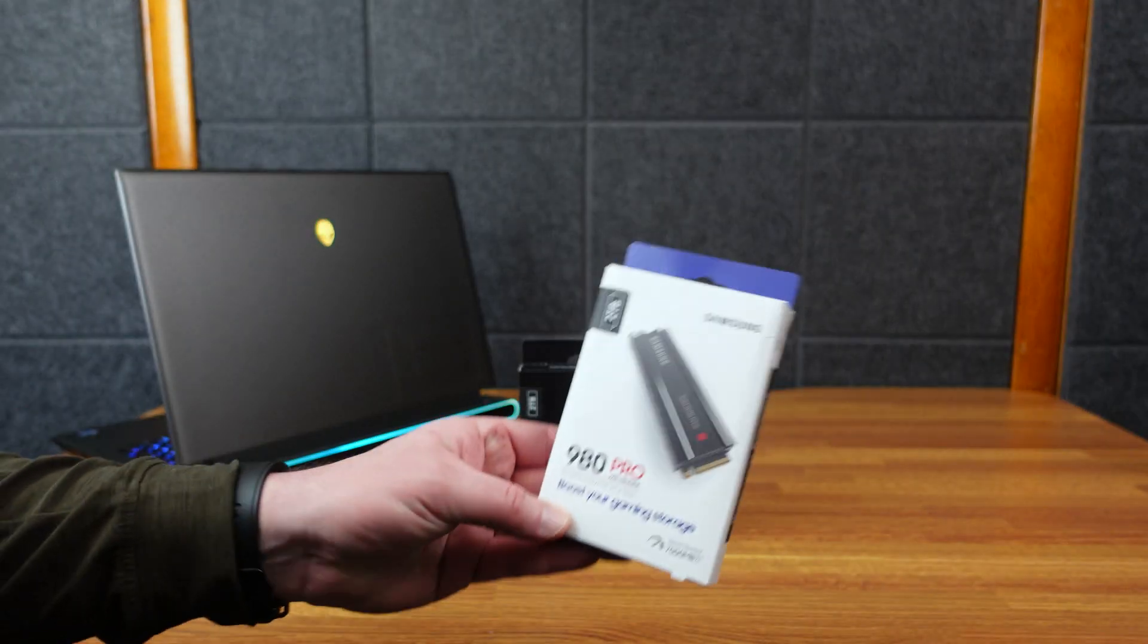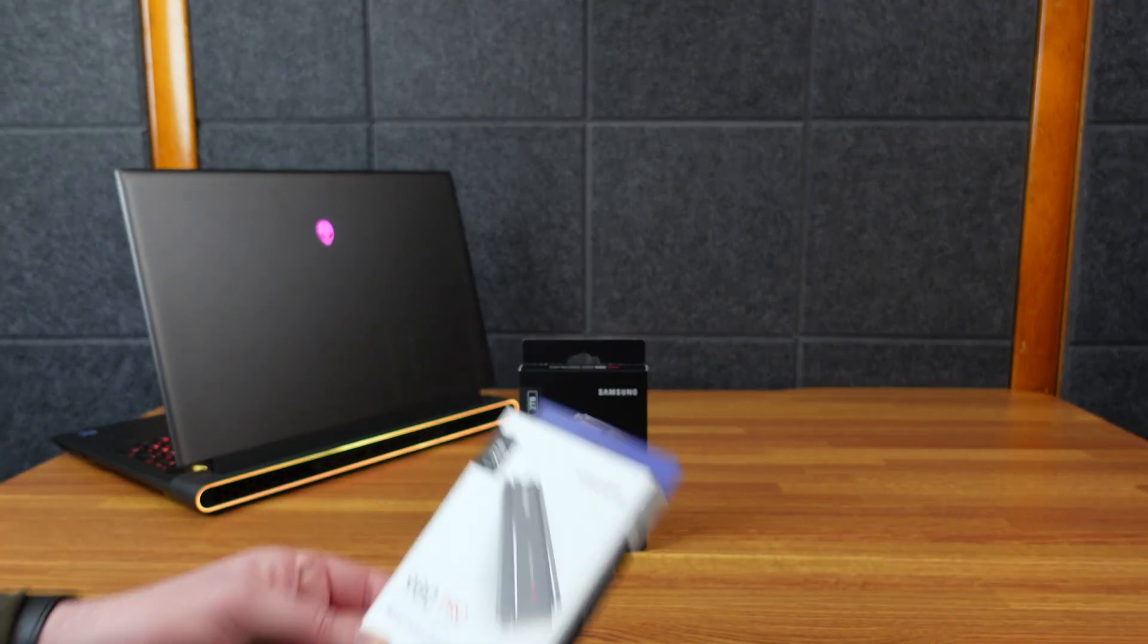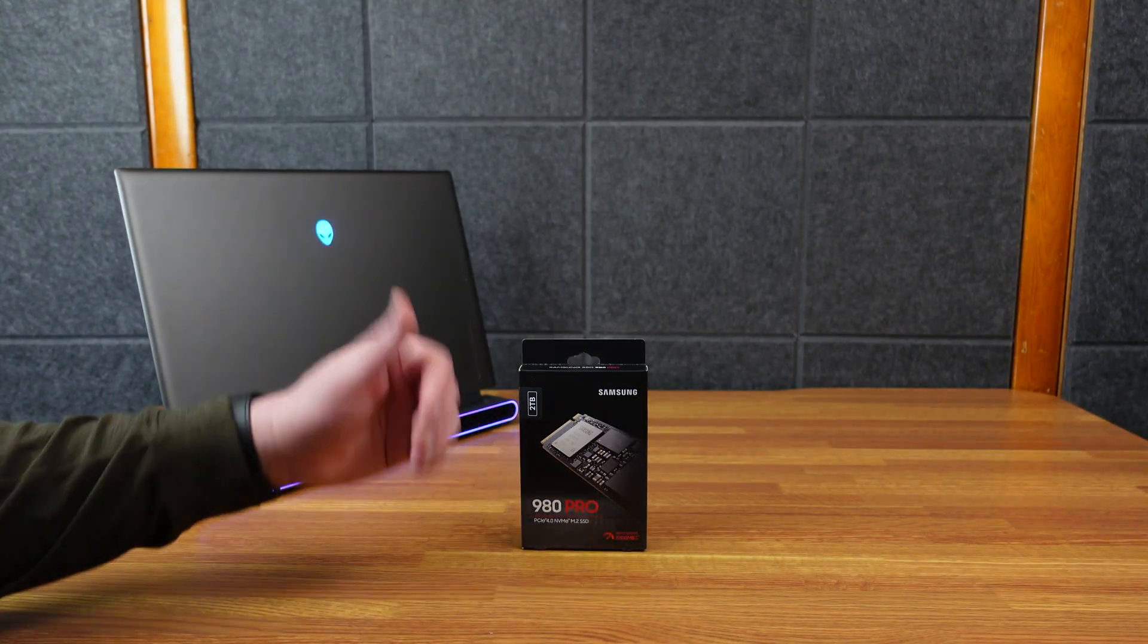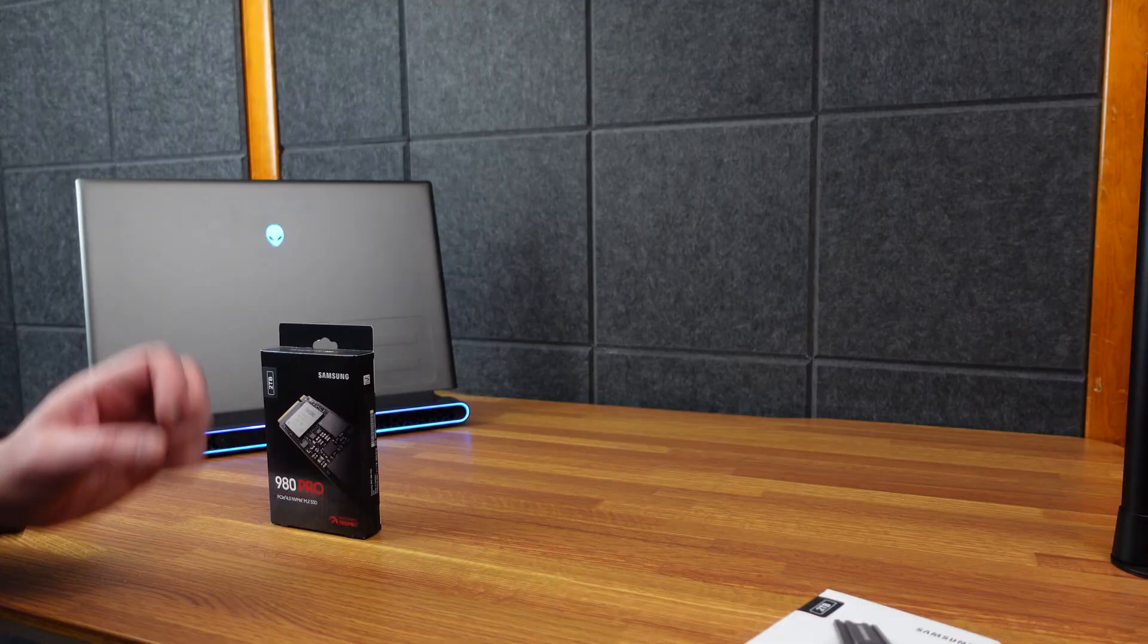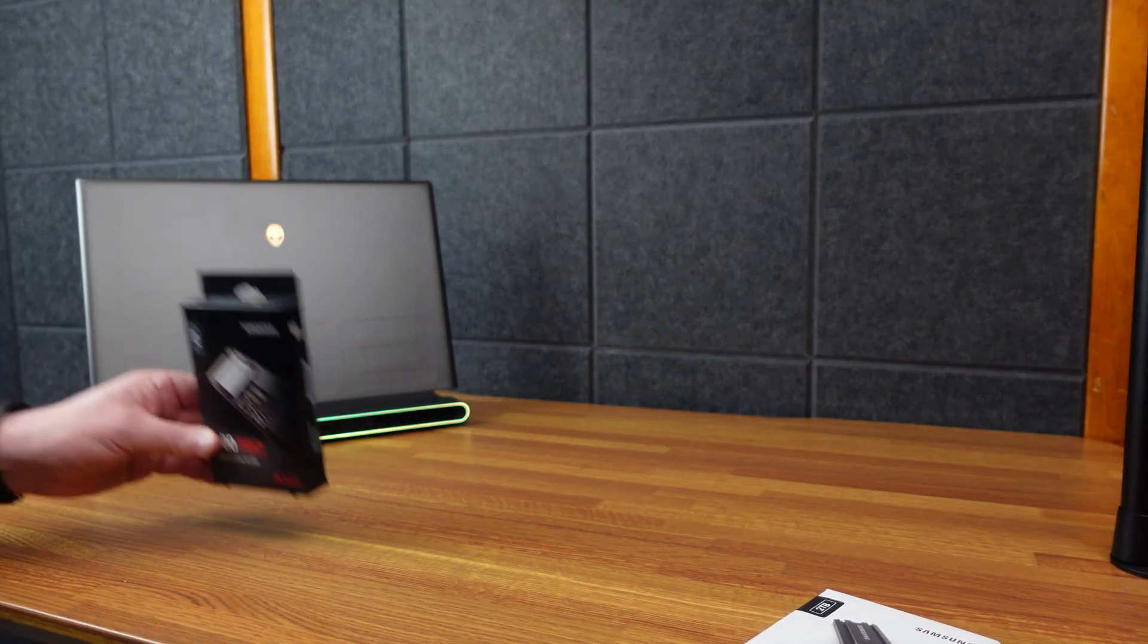I also have the 980 Pro with heatsink, but of course the heatsink won't fit in a laptop. The non-heatsink one is the best one for that.